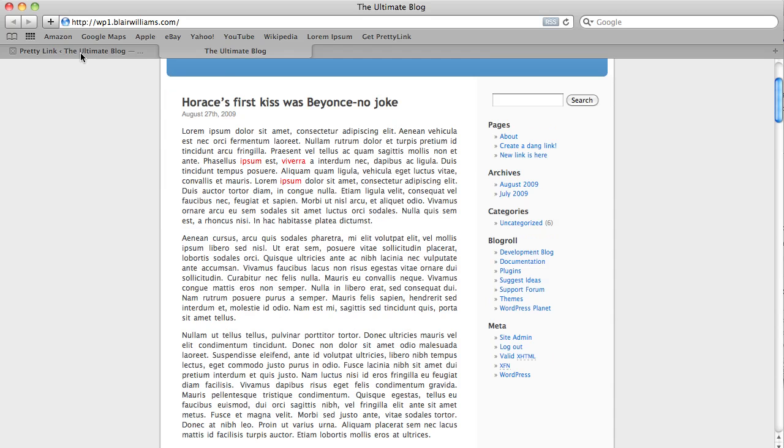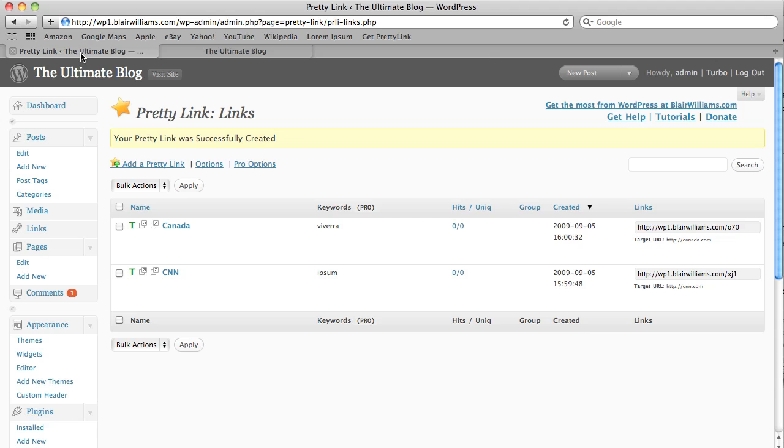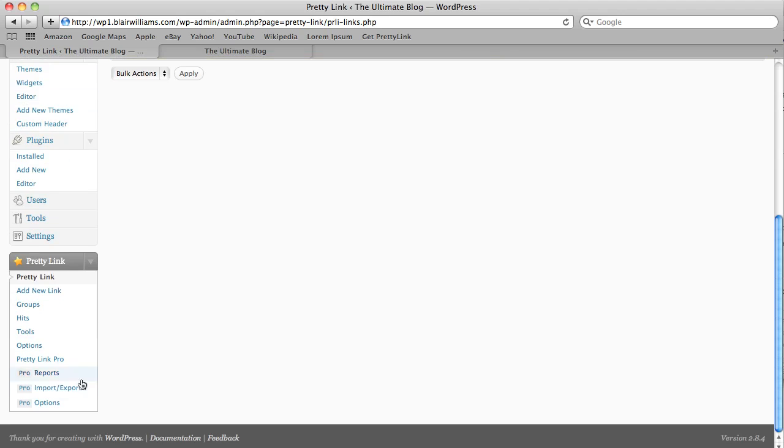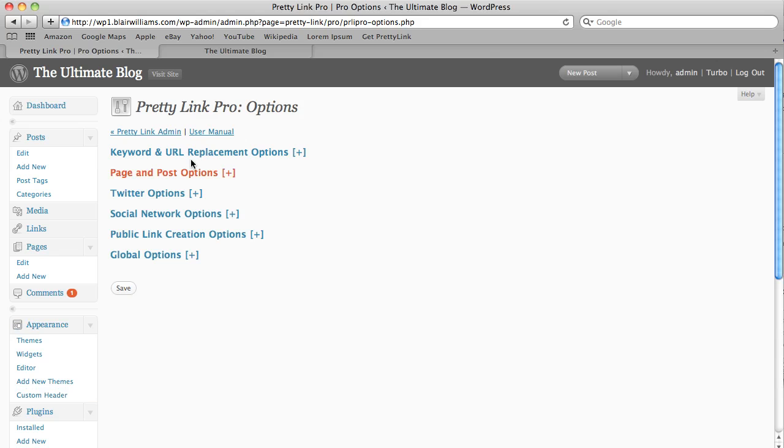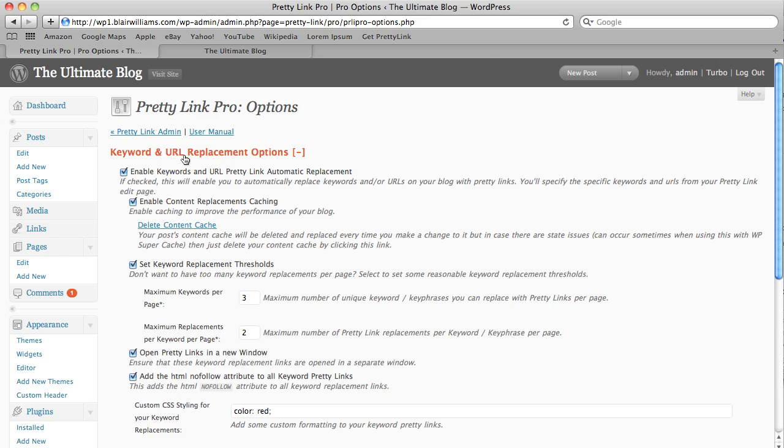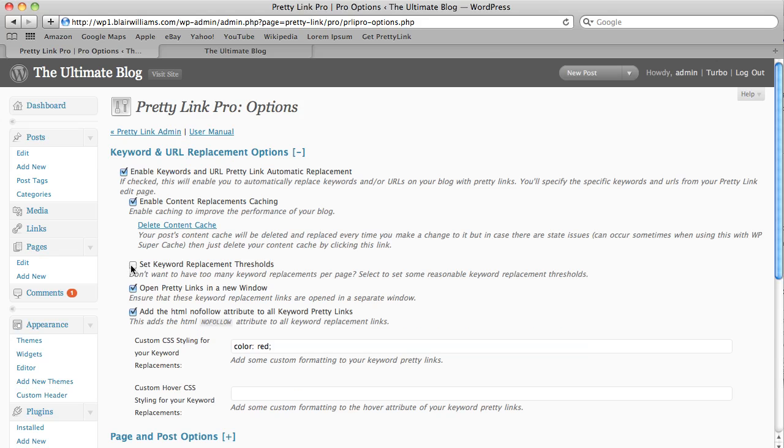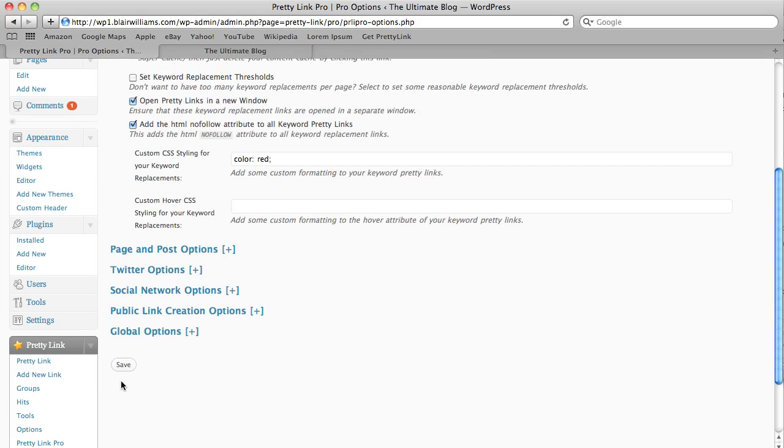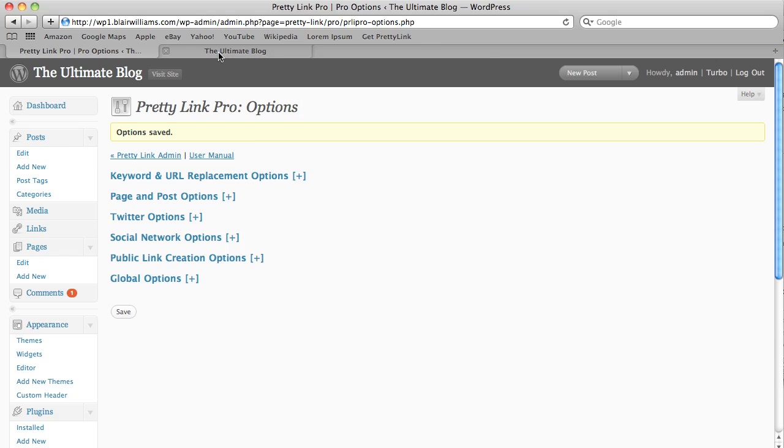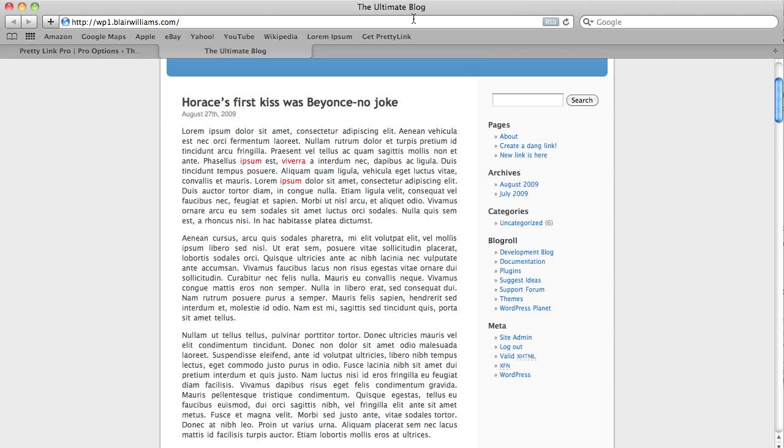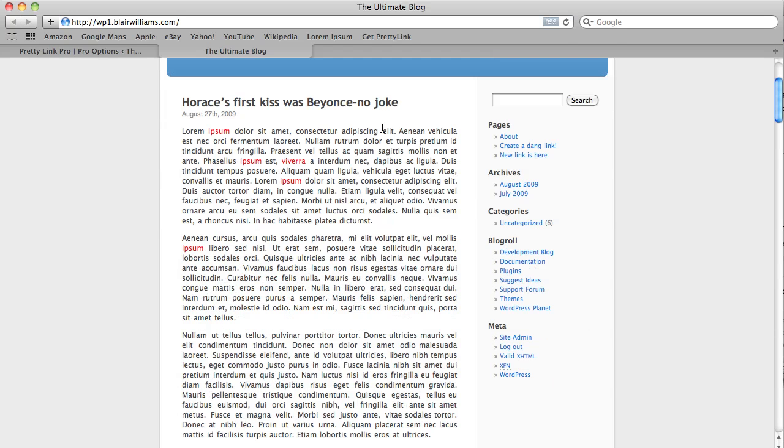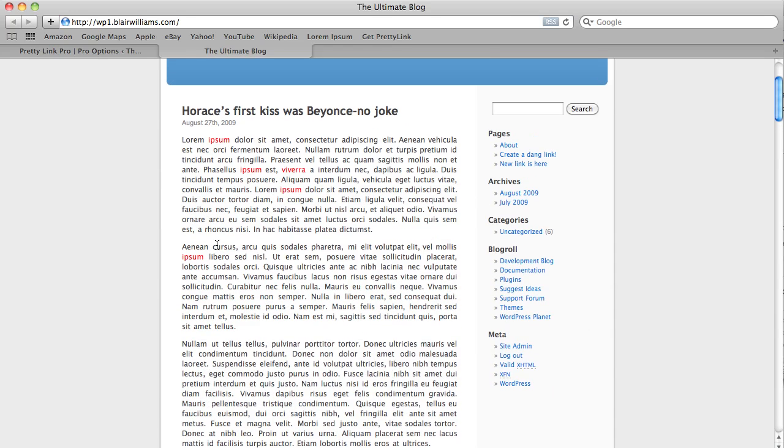And so we could keep going and create links here. Let's just take a look at what happens when we turn some of those thresholds off. So the thresholds are there to keep the blog from looking too spammy. But we can always shut those off. And then we can replace every single instance of the keywords. So if you come through here now, now look at all of these ipsums that have been replaced now.